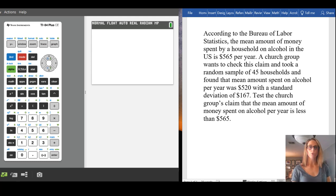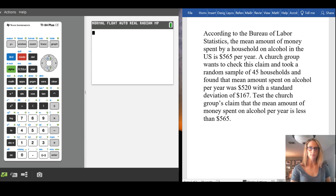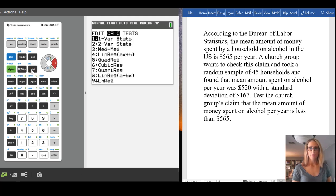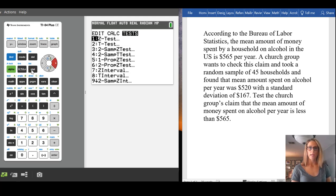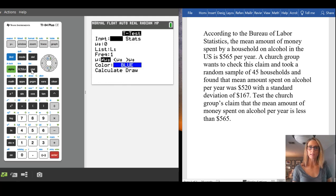So in order to get the information that we need to make a decision about this hypothesis, we would use t-test. So we go stat and then over to tests, and you'll notice that t-test is number two. So I'll choose that.